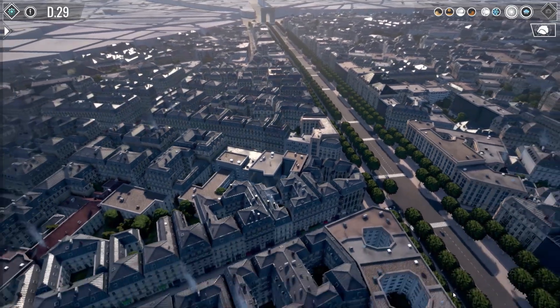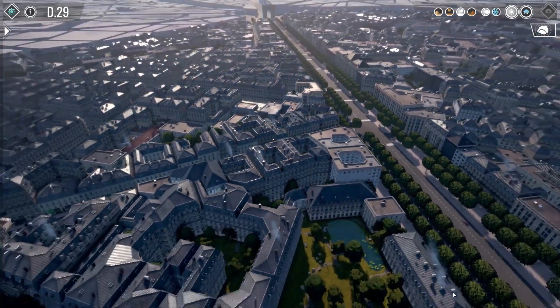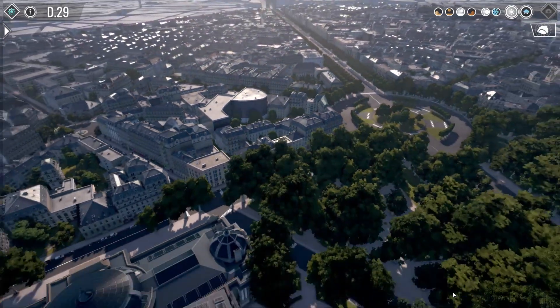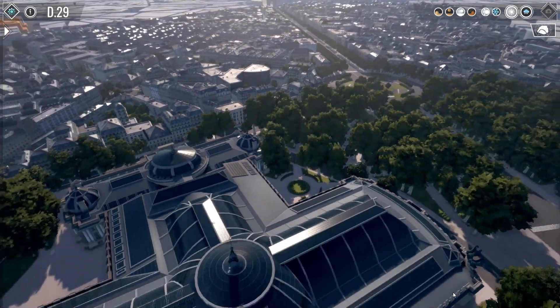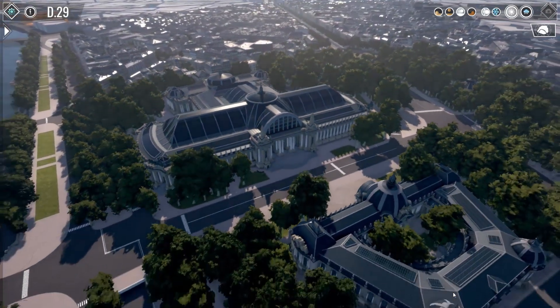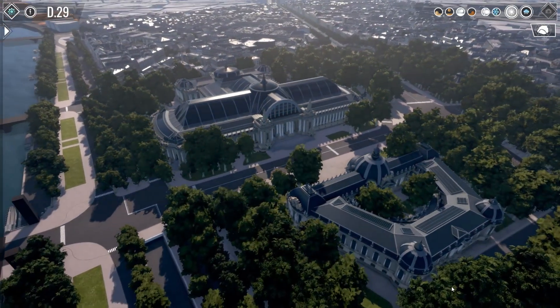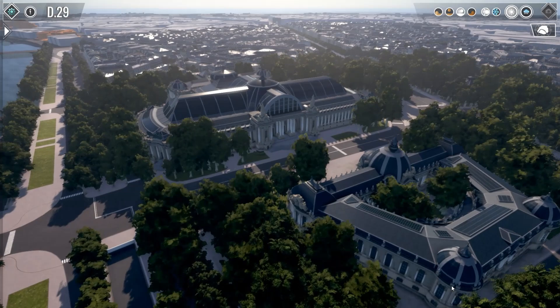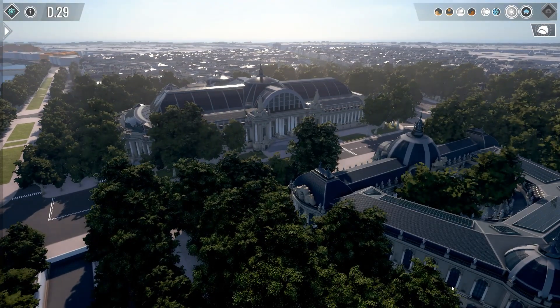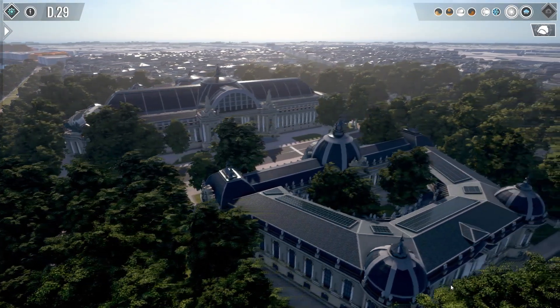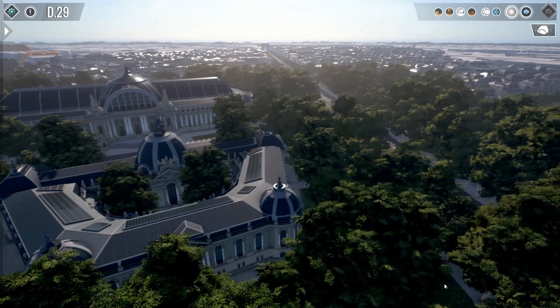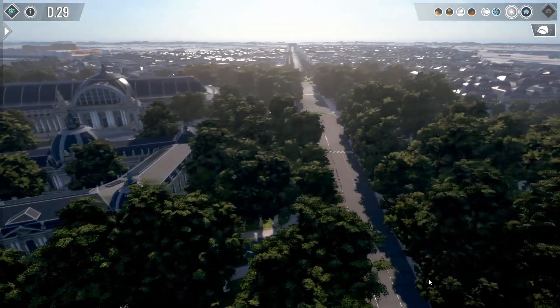I will be showing you what's coming up in the patch that will be released at the beginning of next week. The first thing I want to show you is the new districts that we added. You can see here they are along the Champs Elysees and they have some very cool buildings like the Grand Palais and the Petit Palais. You can see the Arc de Triomphe also.